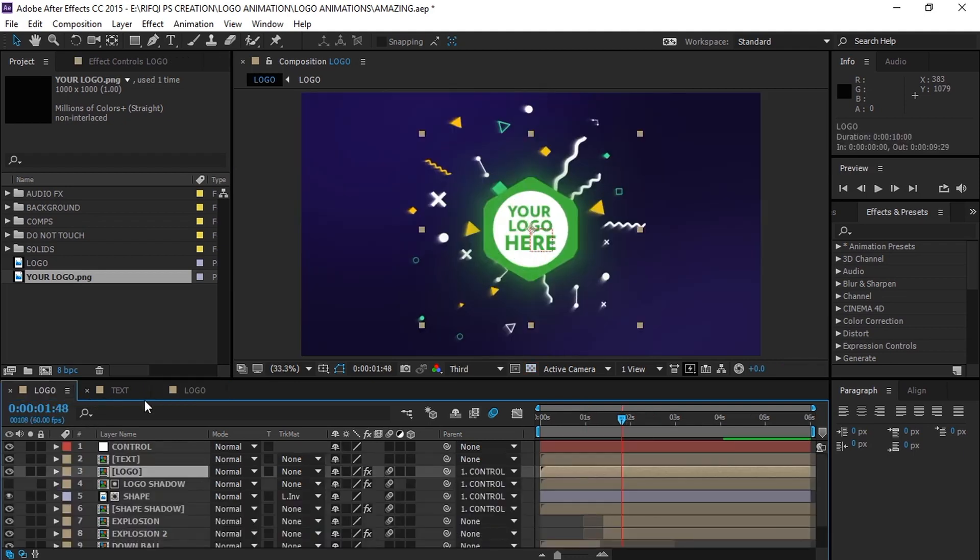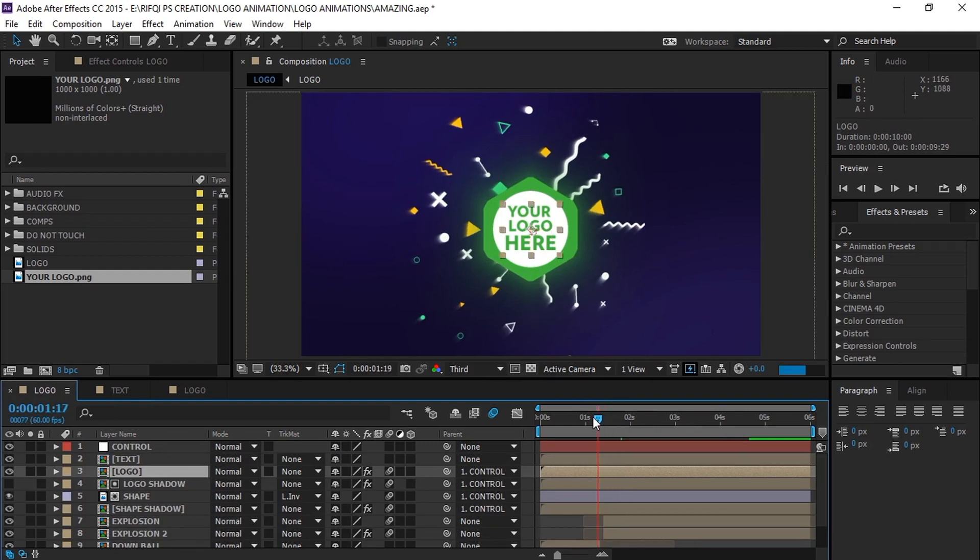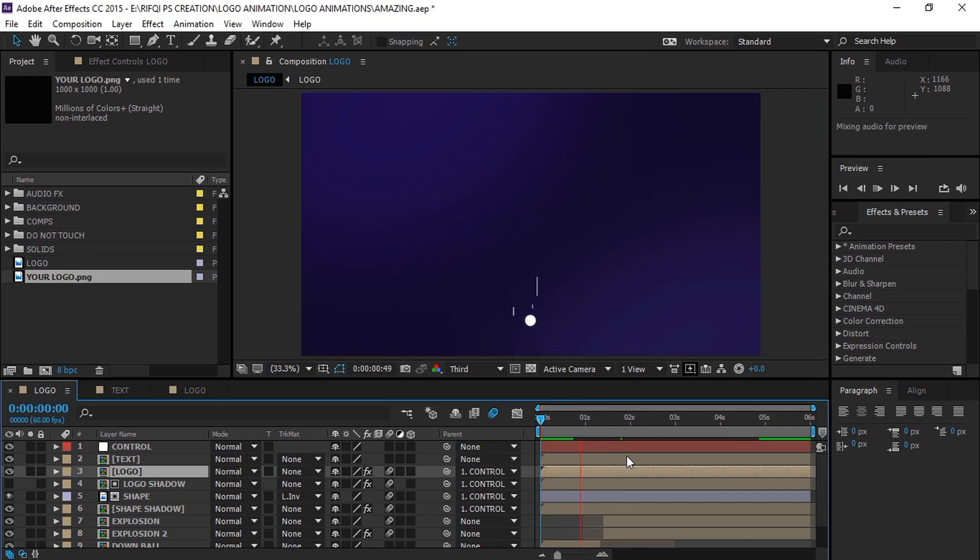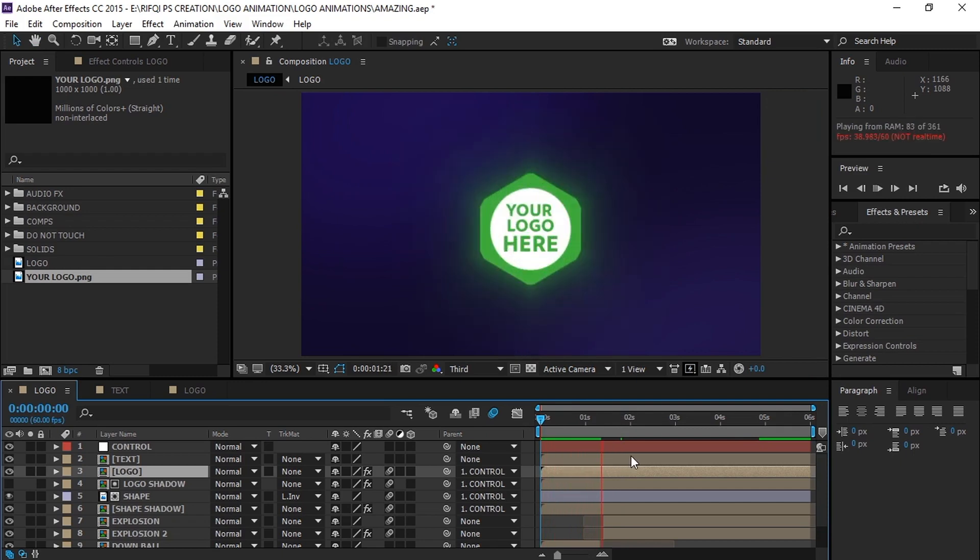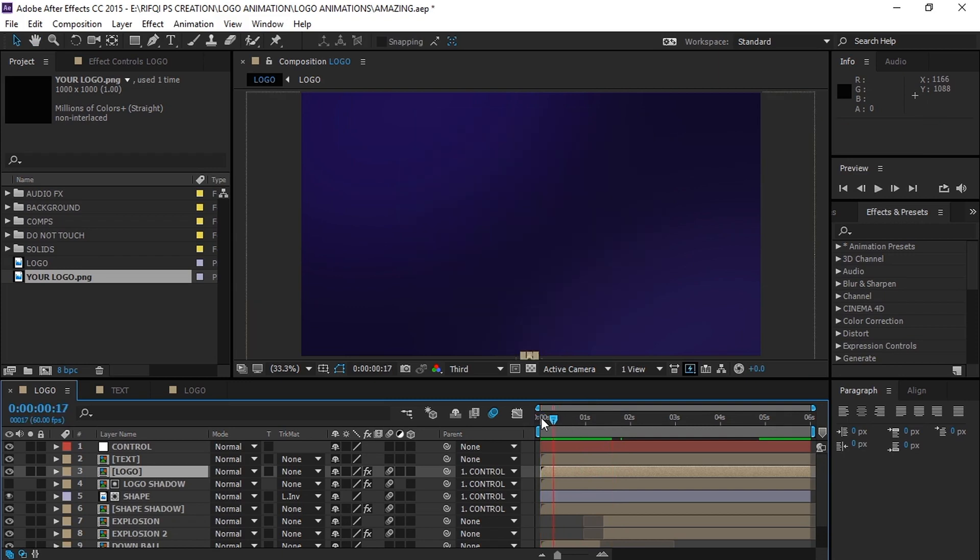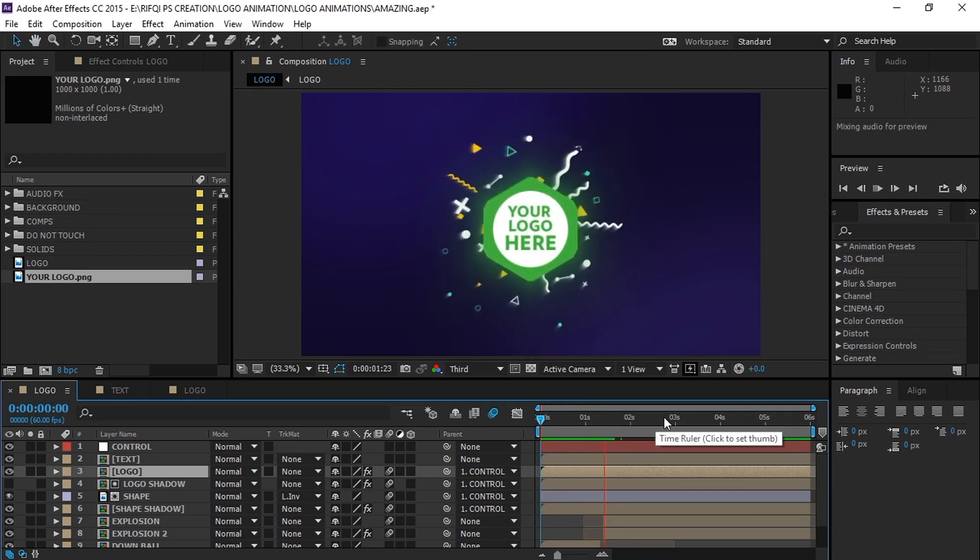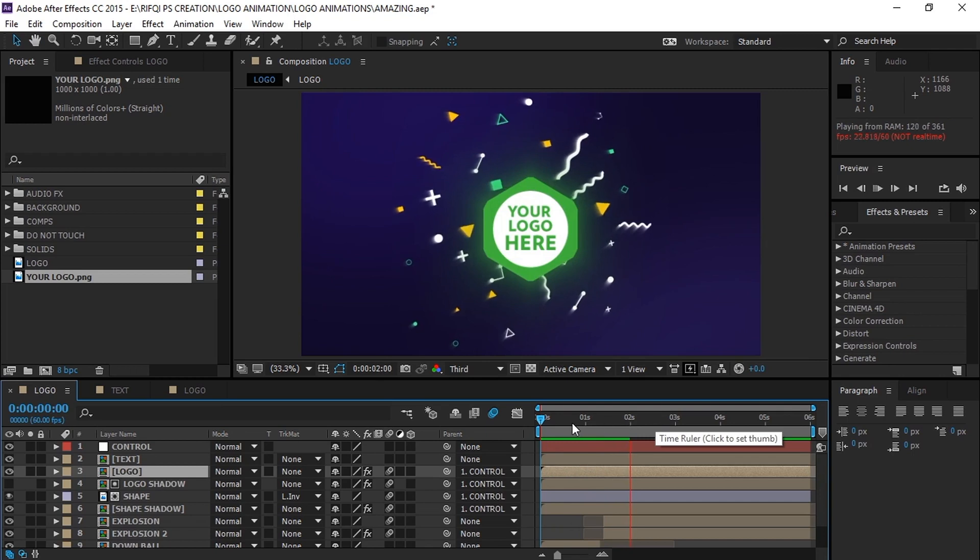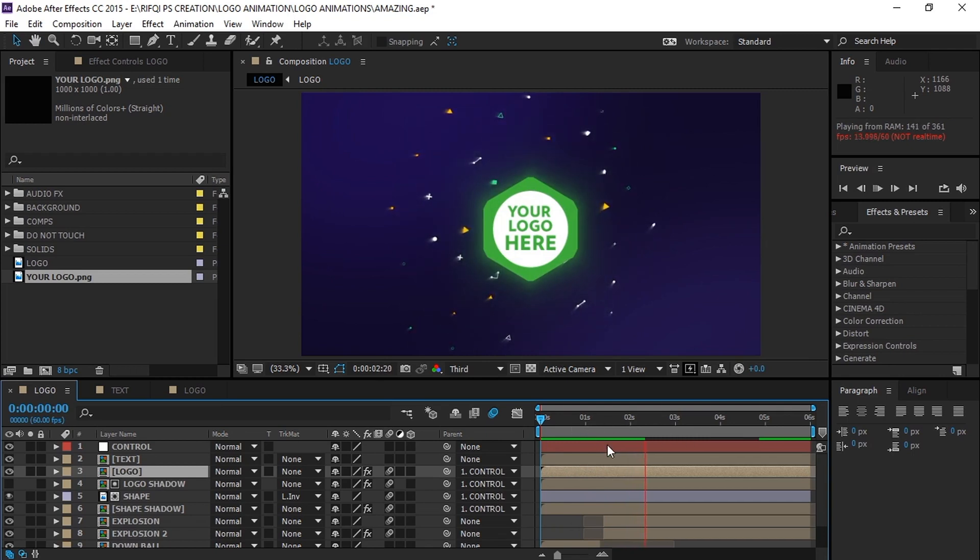You see that the logo has been updated in the main composition. Now let's take a look at our work. Isn't that amazing?